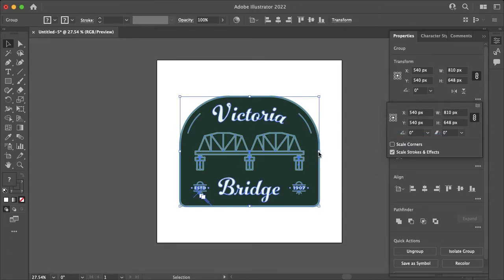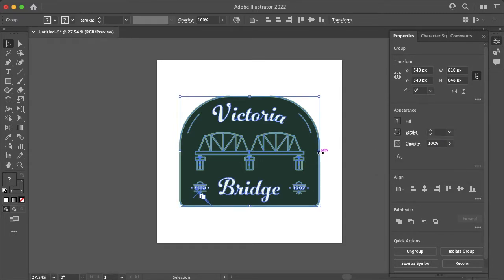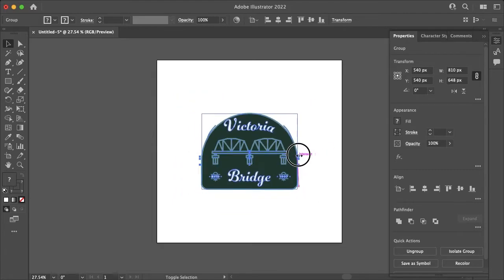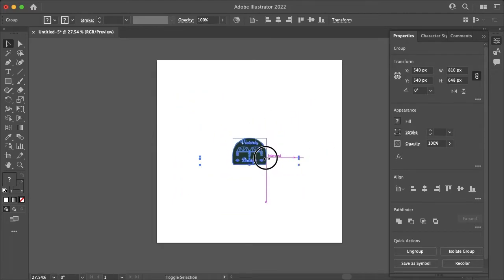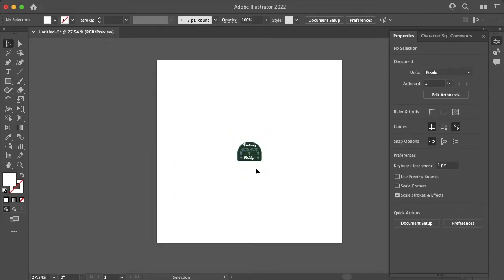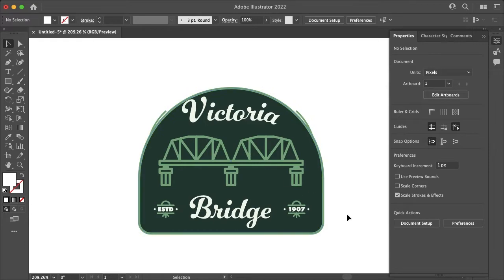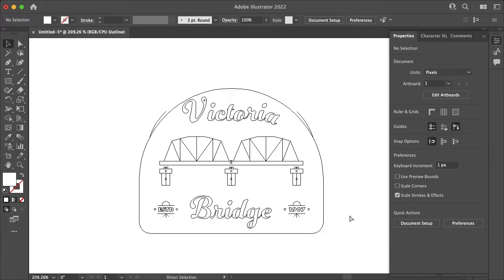So now, as you see, when I scale my artwork the strokes don't change width at all and they are constrained to what my proportions are.